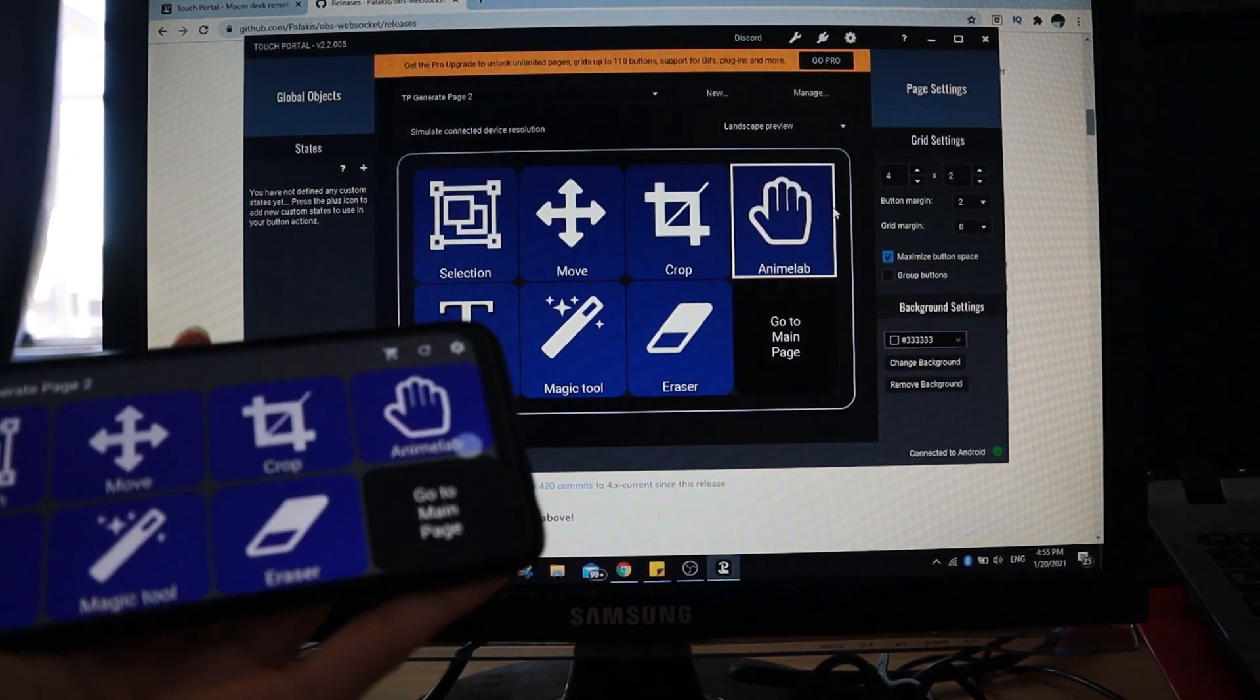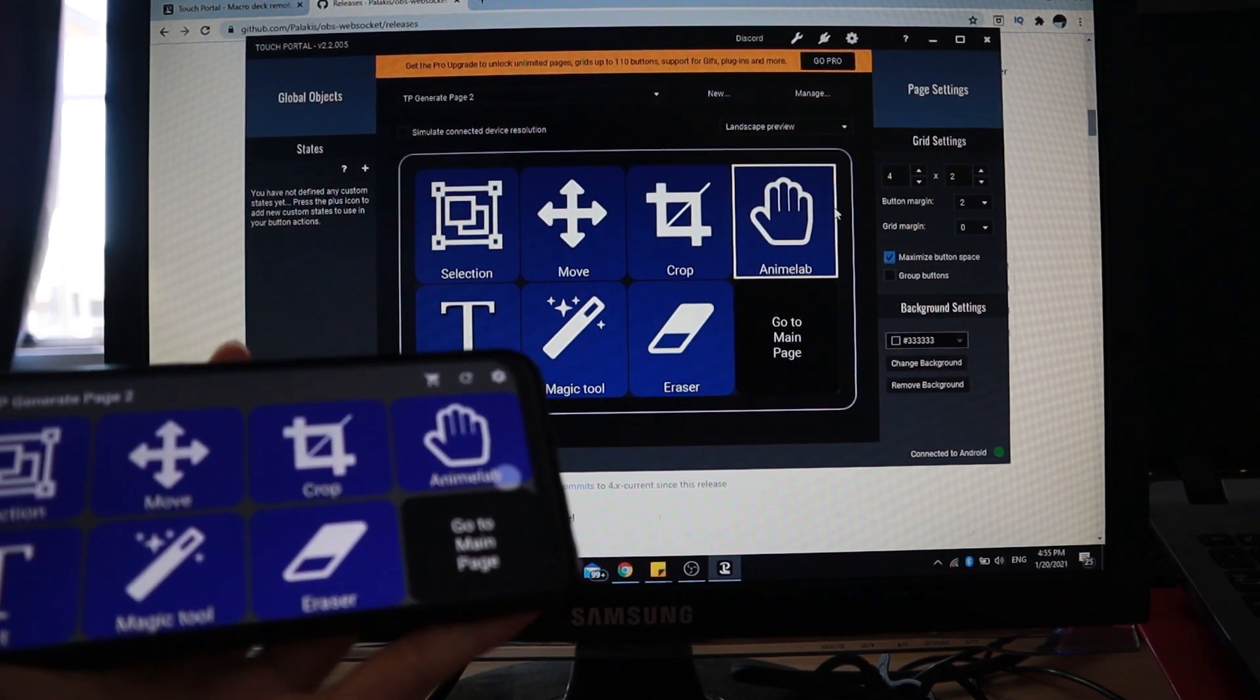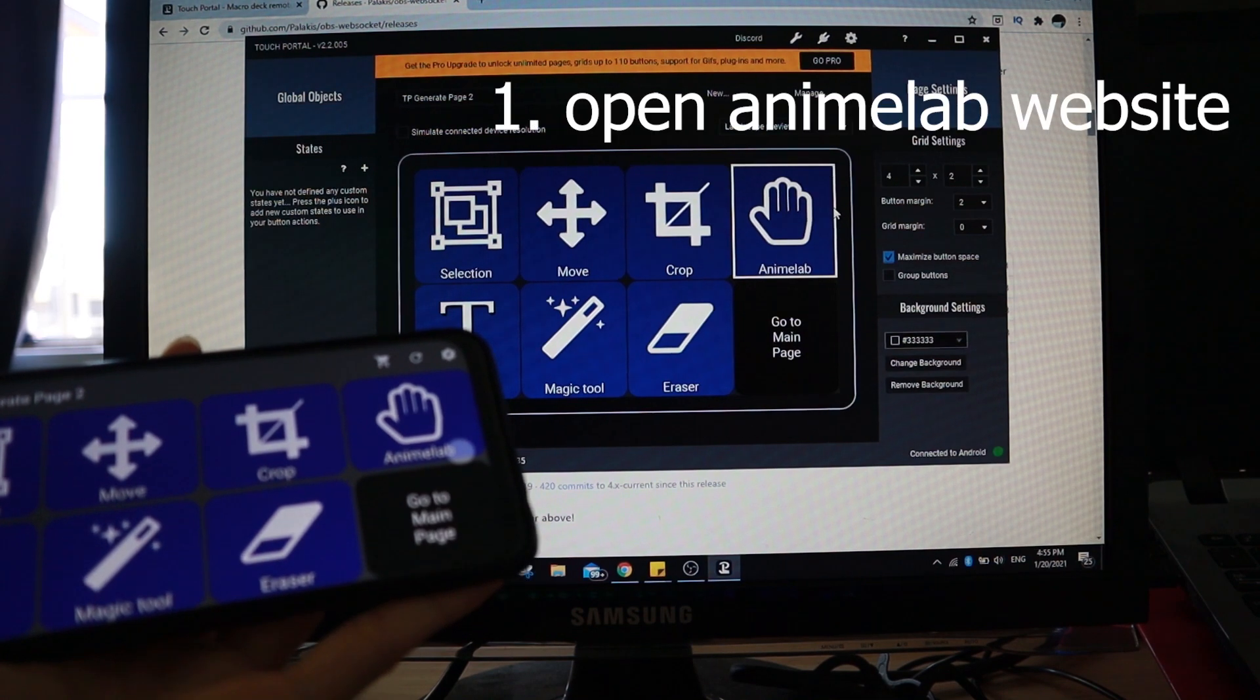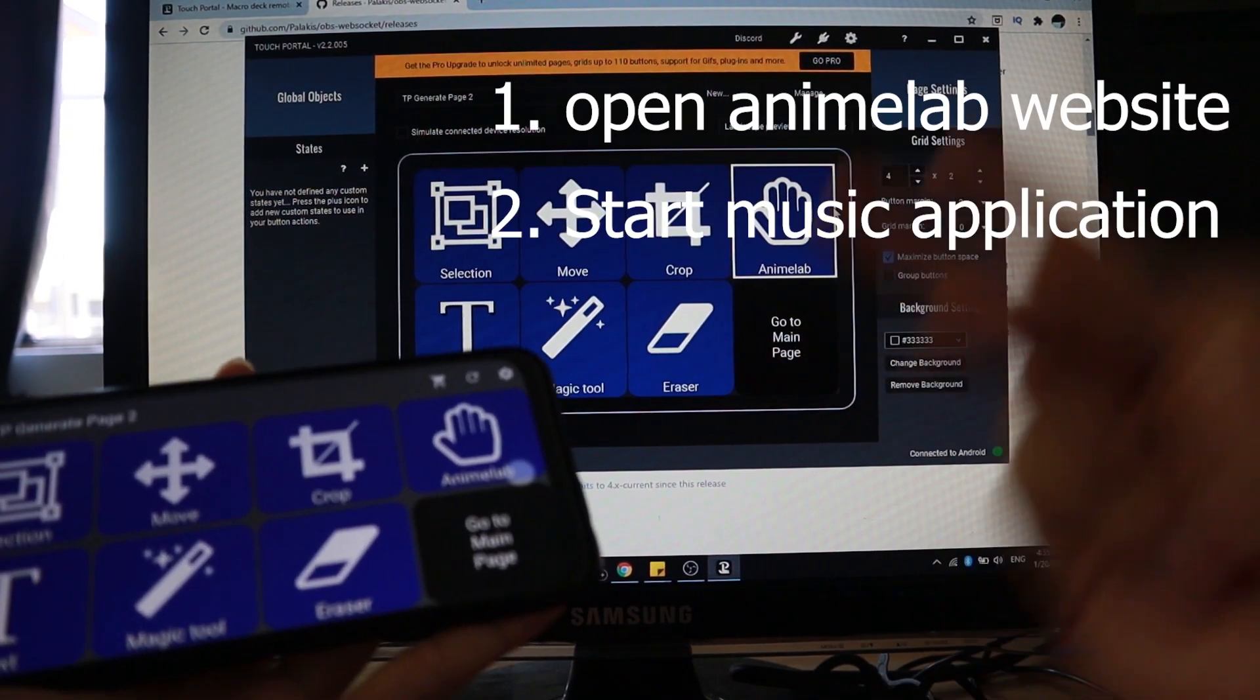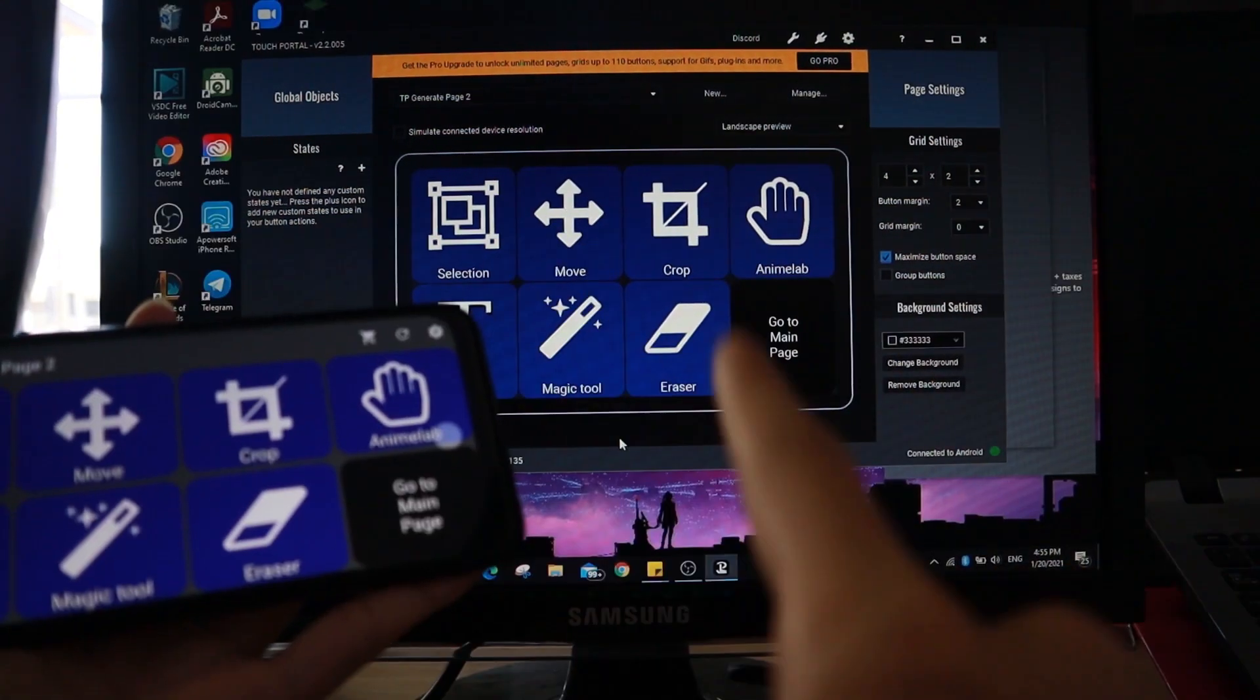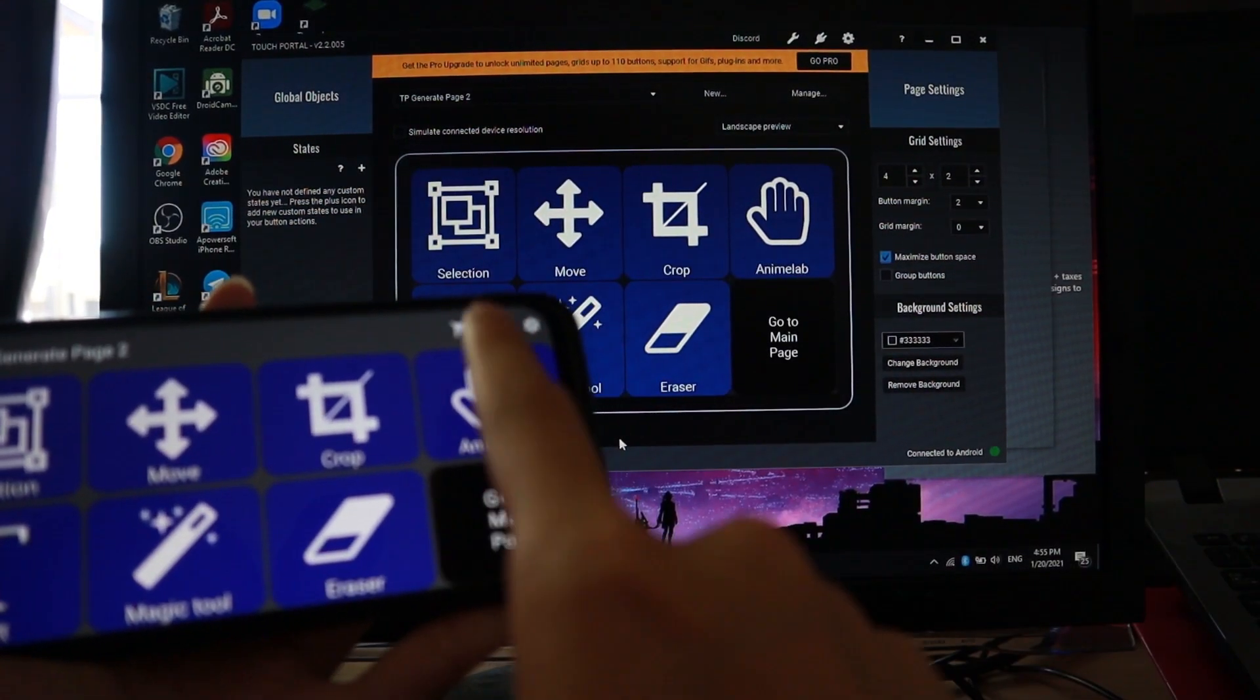So as you can see, just now I just programmed the button right here. So the program is to execute my Anime Lab web page and to start the music as well as to start the game League of Legends. When I touch Anime Lab button, it should execute all of those things.